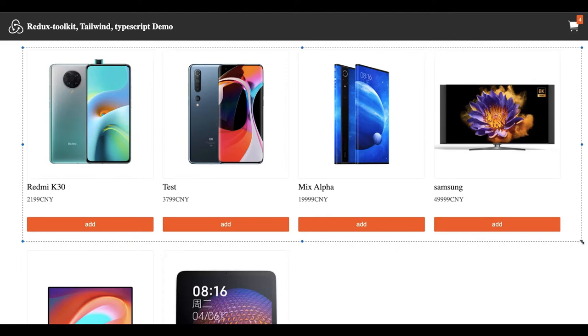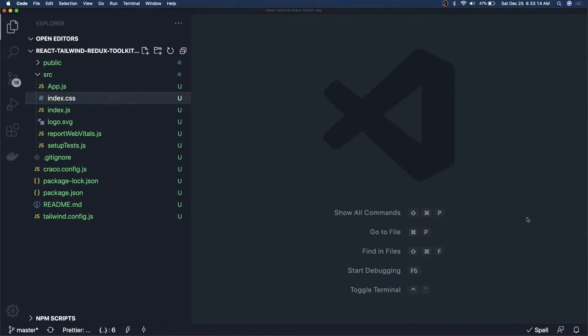We are combining all the reducers and you can also write some selectors. We are starting from very basic — we will install all the modules like Redux Toolkit, set up the store, components — everything is going to be from scratch. Let's get started.